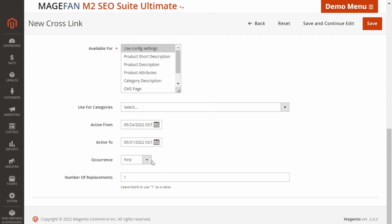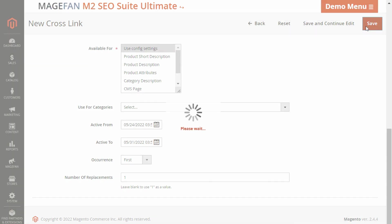Select the occurrence that defines what keywords on the page to apply the link to. Set the number of replacements. It specifies how many crosslinks to add to the keyword if there are several of them on the page.